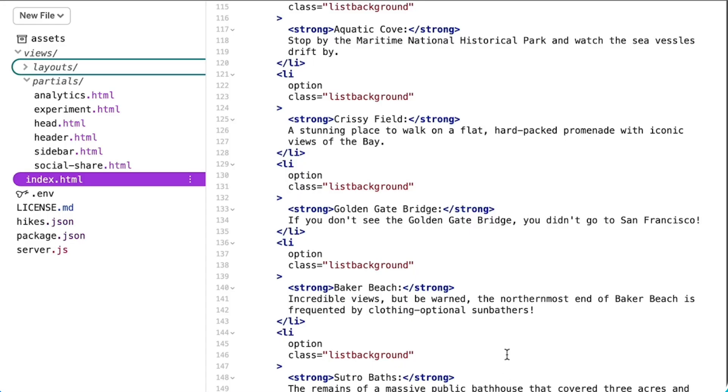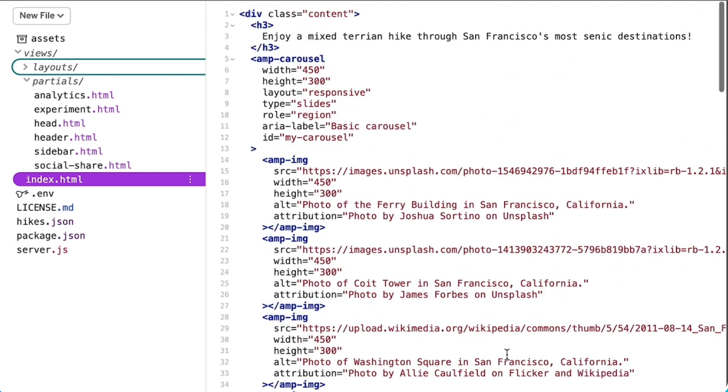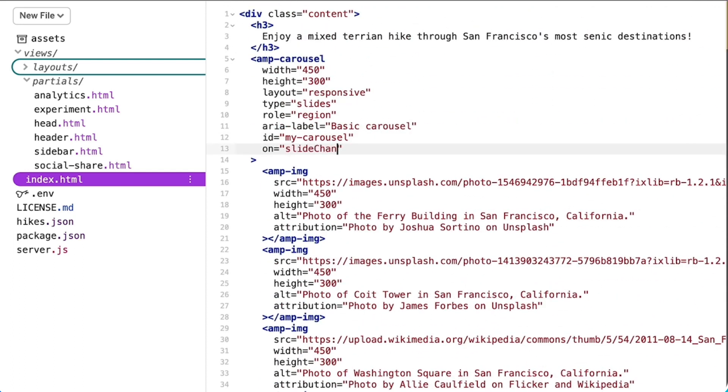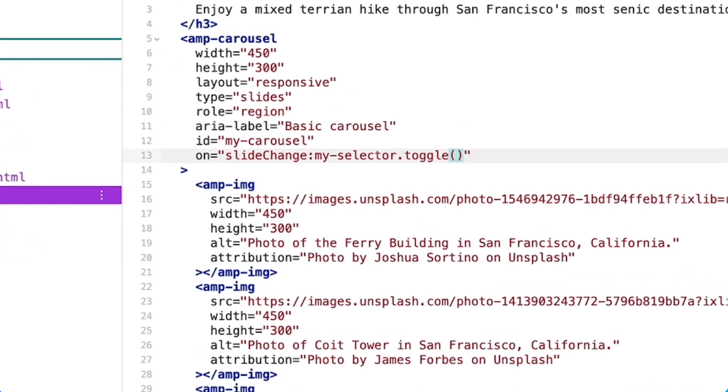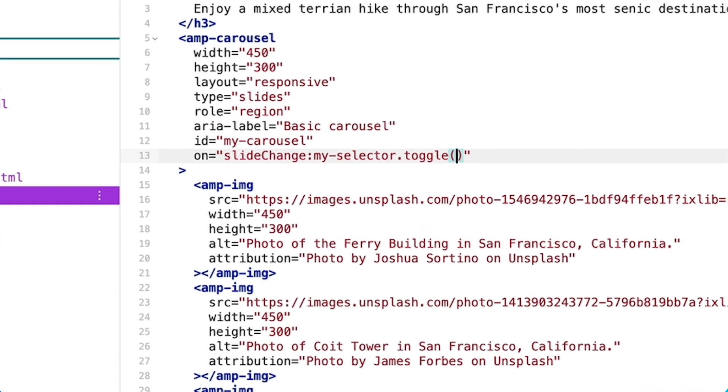To fix this, I'll define an action for amp-carousel's slide change event. I start by adding the on attribute to my carousel, then specify the ID of my amp-selector and the amp-selector toggle action, which takes two arguments.